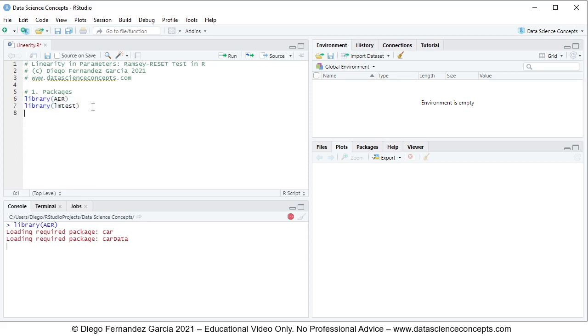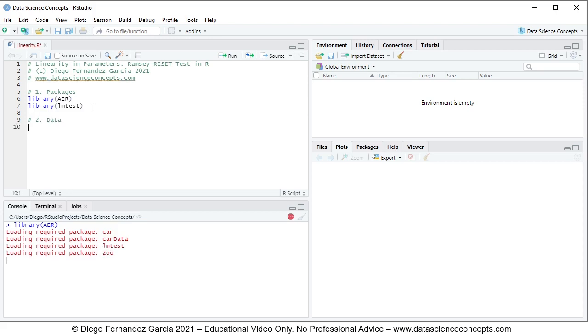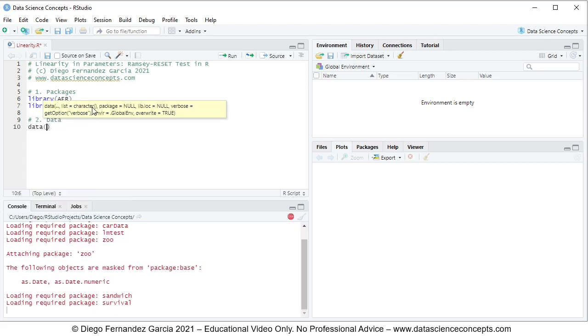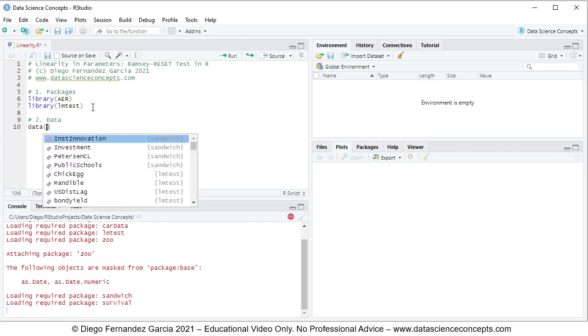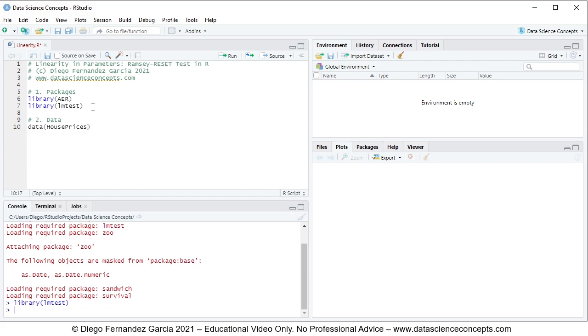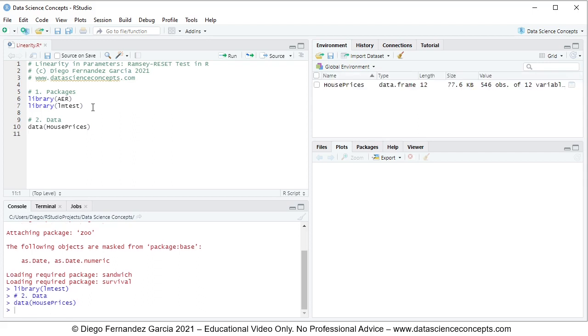Then we continue with step number two, which is data. For this, we'll be using data function and within it we have the name of the object, which is HousePrices. This HousePrices data object is located within AER package. Now that we have a single code line to run it, we again either click run or press control enter on the keyboard.